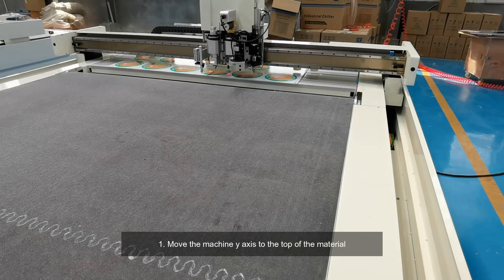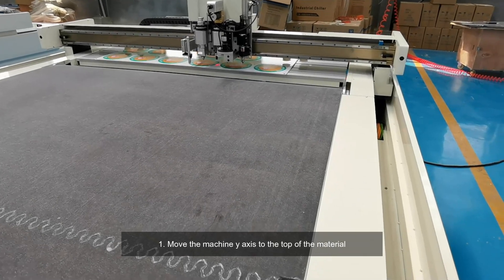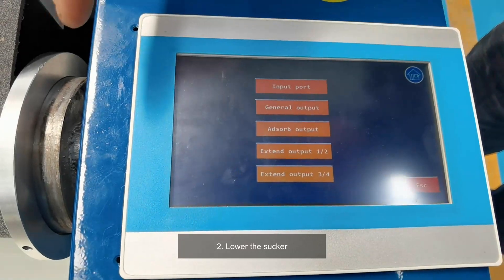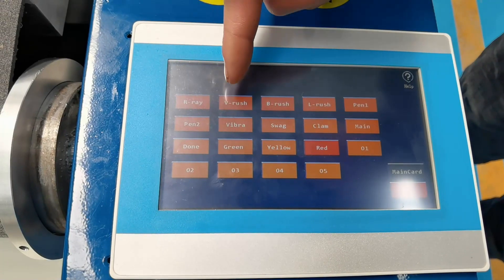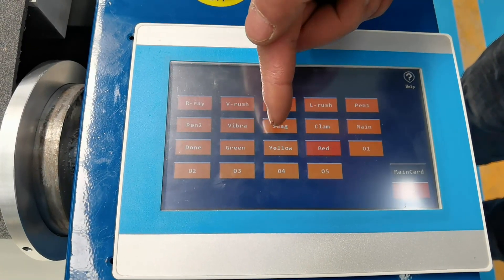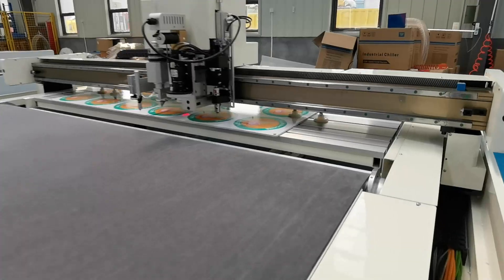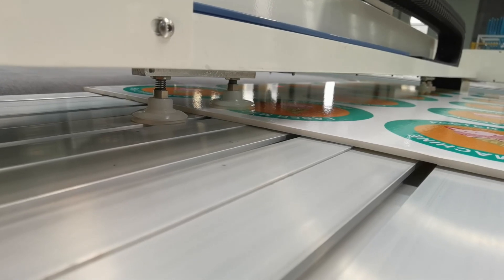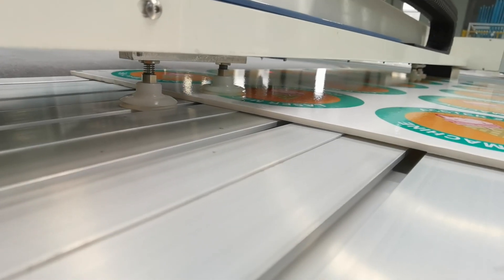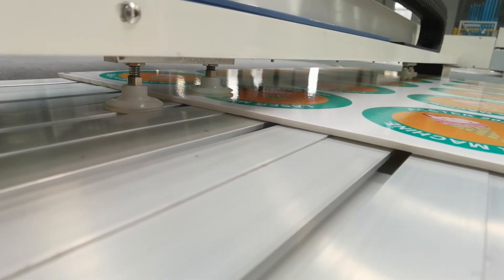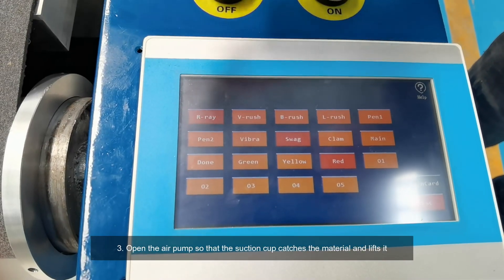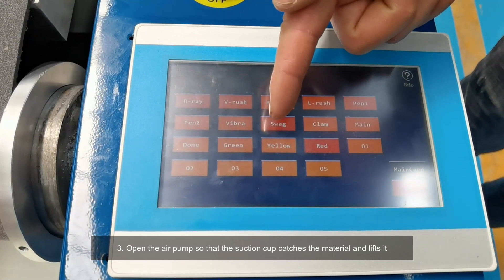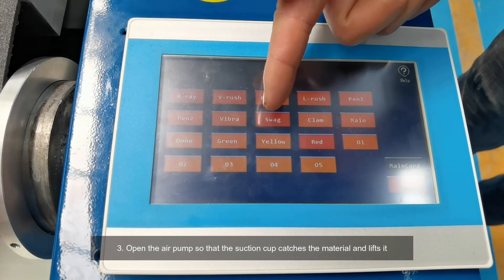Step 1: Move the machine Y-axis to the top of the material. Step 2: Lower the sucker. Step 3: Open the air pump so that the suction cup catches the material and lifts it.